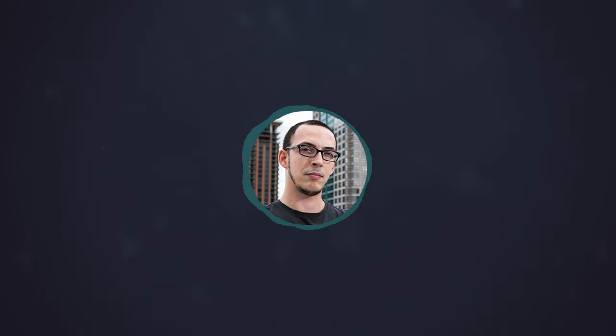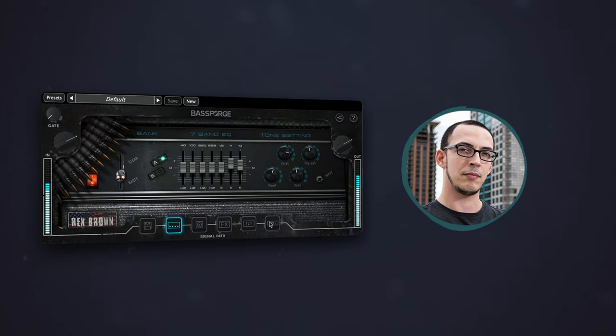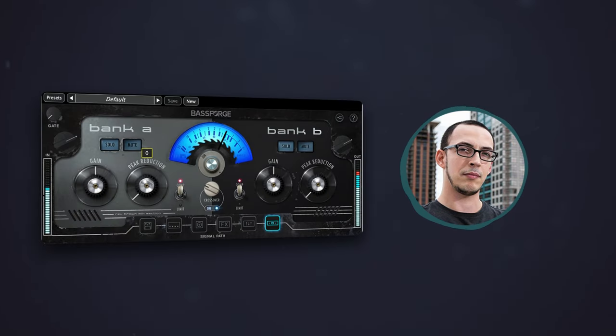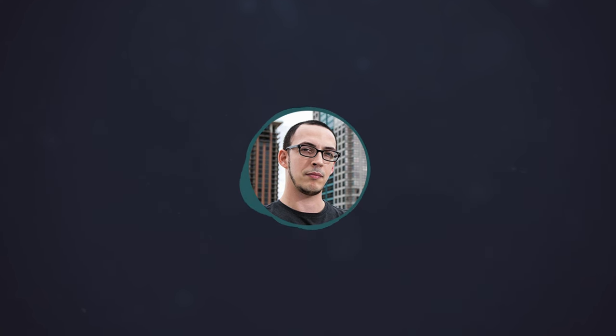As you can hear, the BassForge Rex Brown plugin turns a weak and muddy bass tone into a powerful and defined one, providing the perfect foundation for your mix. Now that we've got a solid bass tone, let's look at how we can glue our mix together.